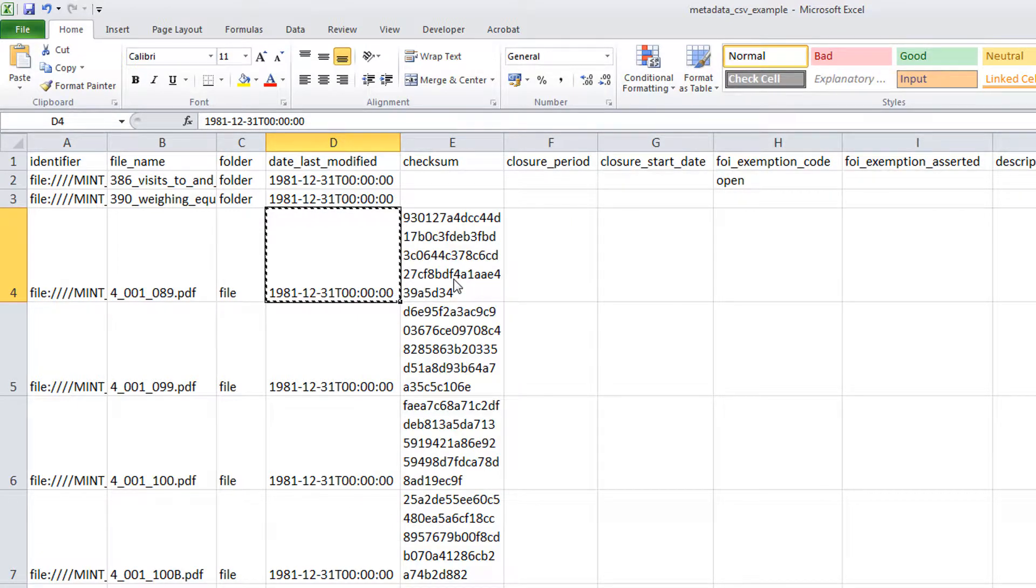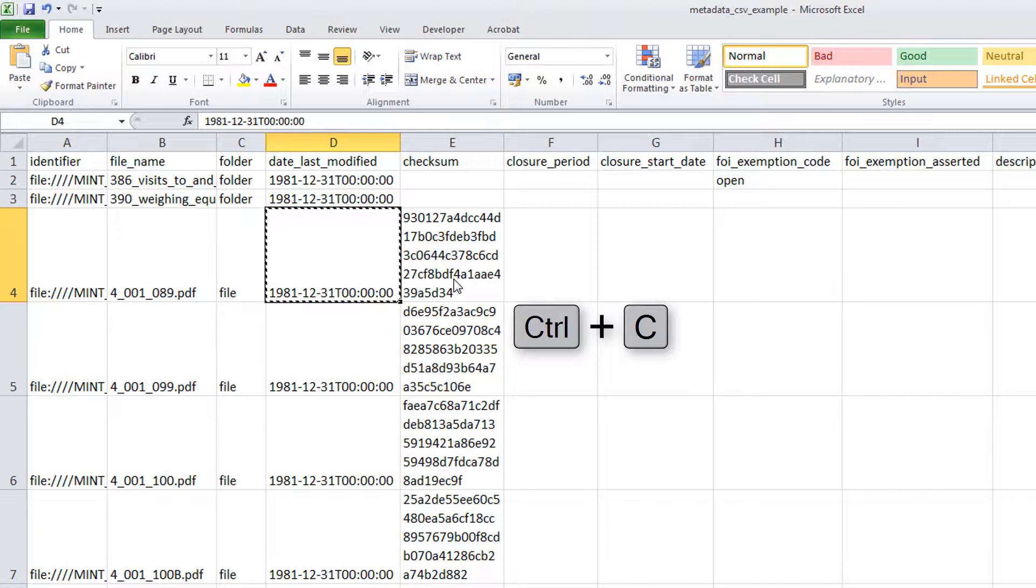Finally, you can also use the keyboard shortcut Ctrl and C to copy the value.